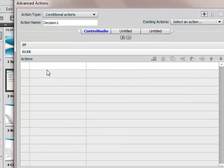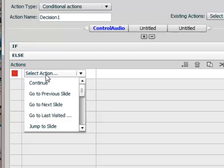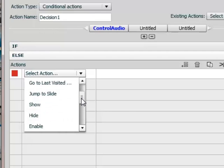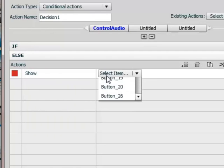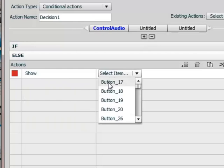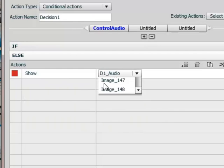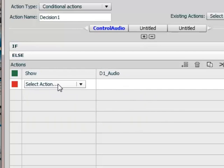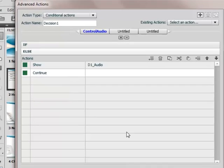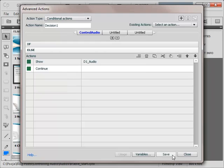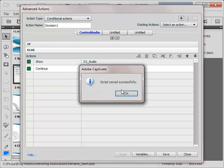And then here, if the value is not 1 then we have to play the audio which is the first case when they will see the screen. So I will say show and I will go to D1 audio. And here also I want it to continue after that. So I am saving this action.